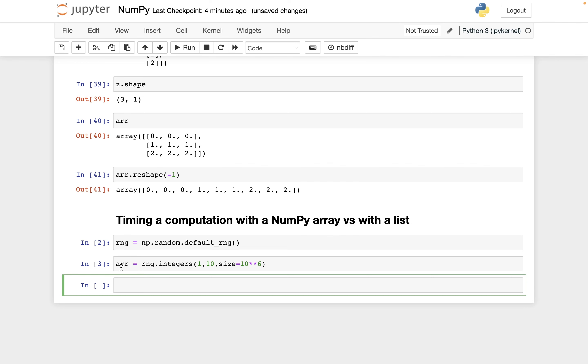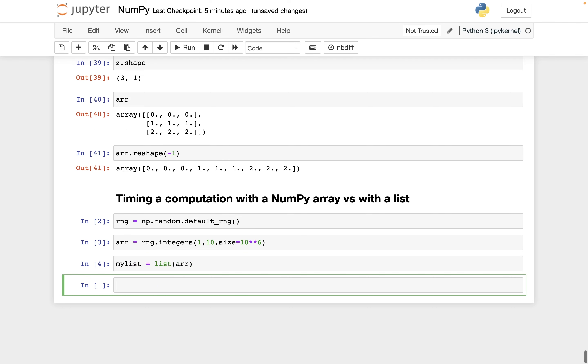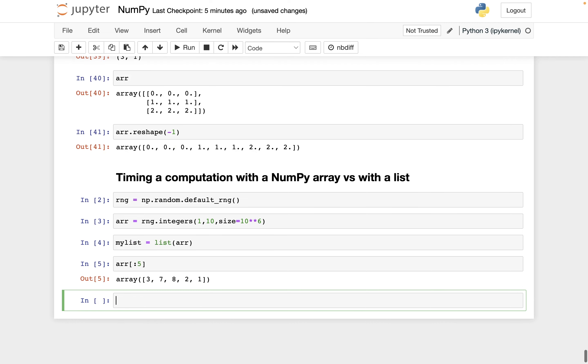And I want to contrast the NumPy version of this division that I want to do. I want to contrast that with the base Python list version of this computation. So let me turn this into a list. I'll say my_list equals, and then I can turn arr into a list using this list function. And let's just look at the beginning of arr, let's look at the first five elements in it.